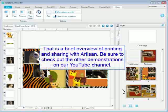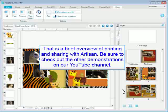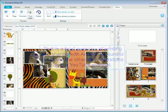That is a brief overview of printing and sharing with Artisan. Be sure to check out the other demonstrations on our YouTube channel.